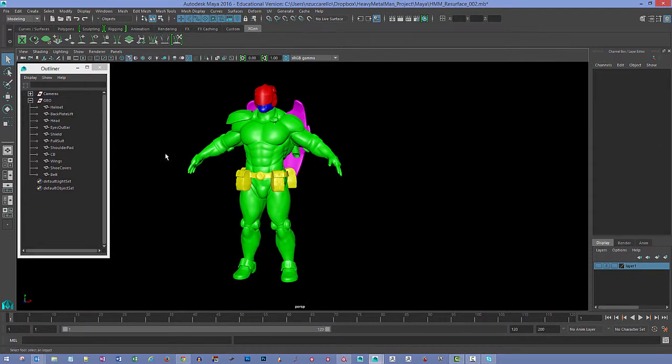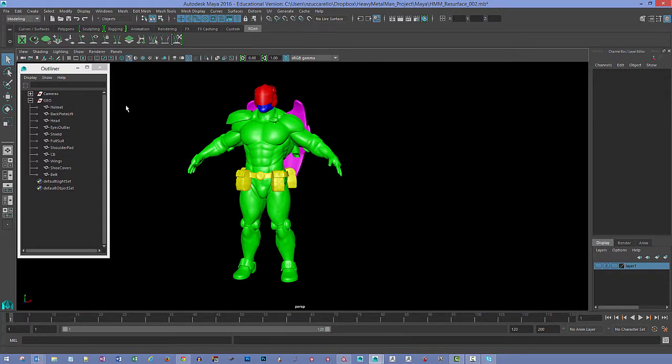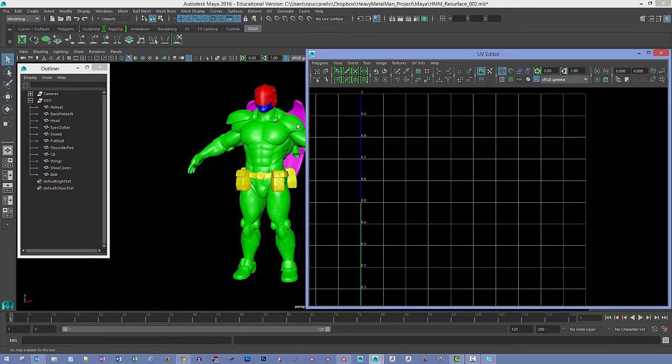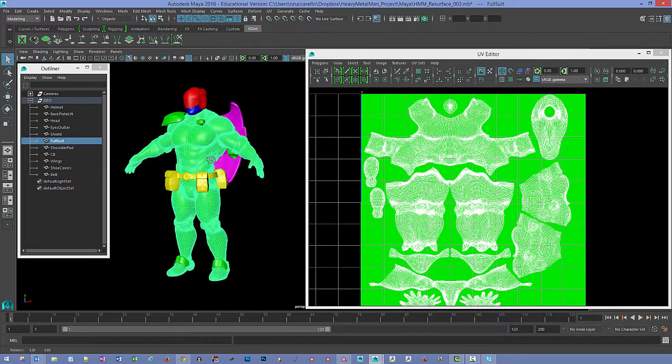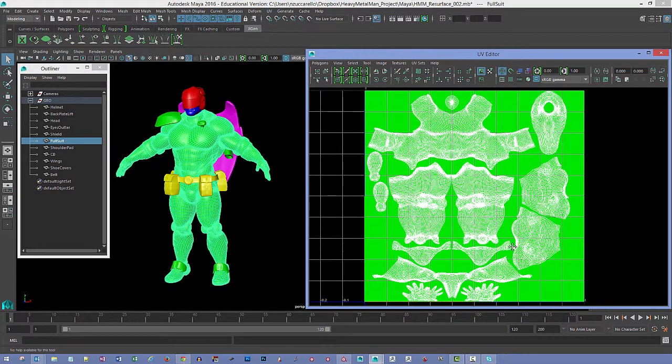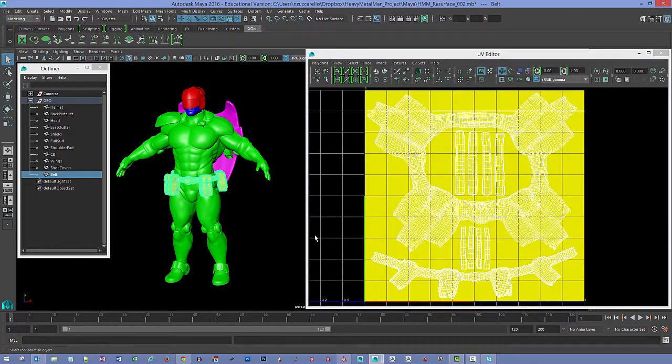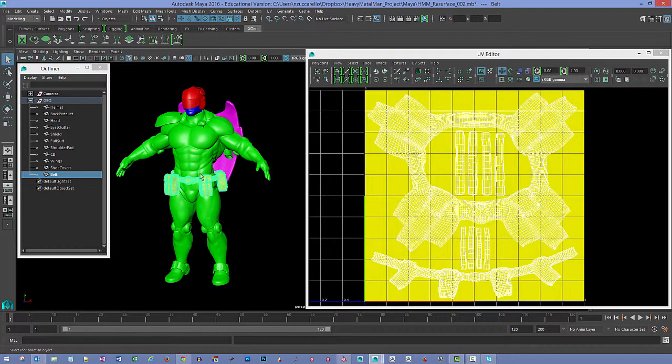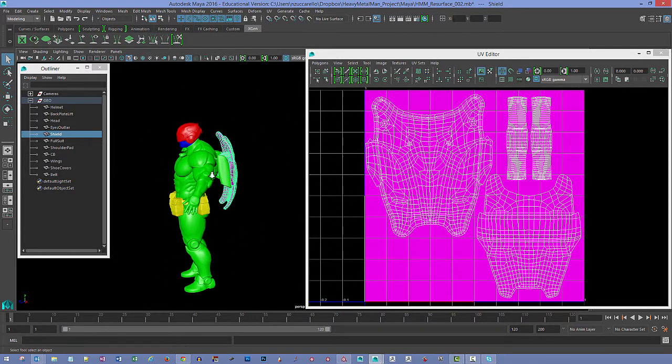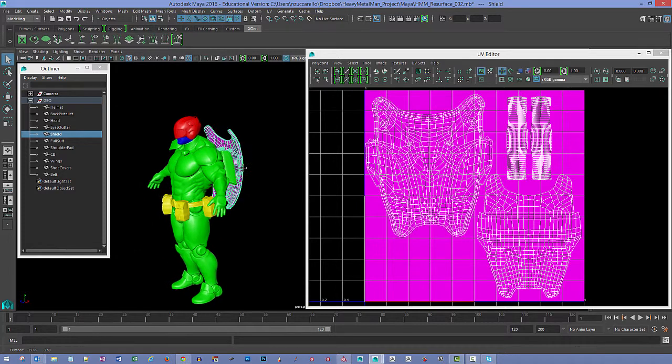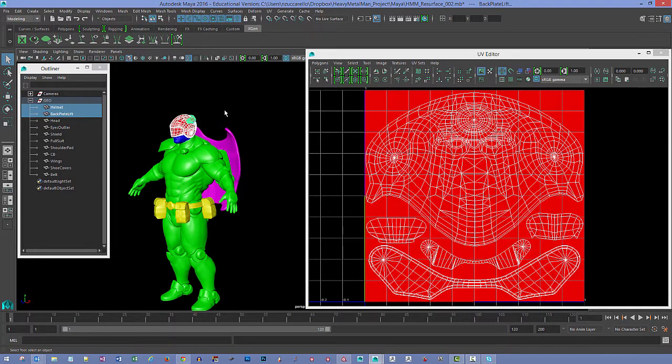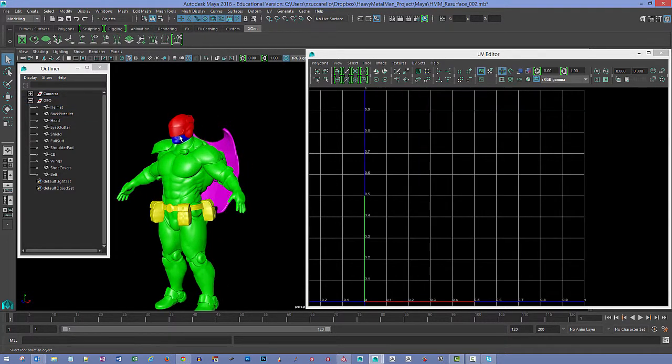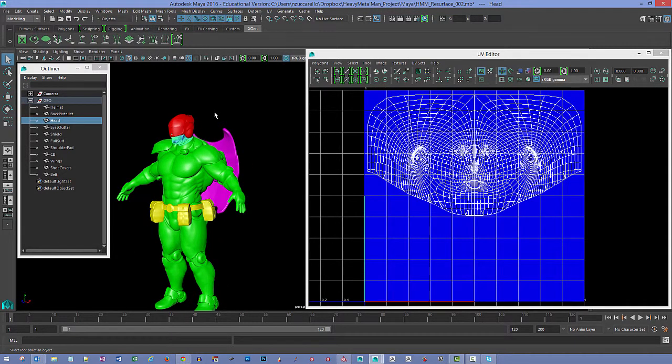If we open up the UV Texture window, go to Windows and then UV Editor, we've got each one of these pieces has their own zero to one UV space. We've got one for the body, one for this piece here, one for this back part for his shield and then his helmet, and then the face.